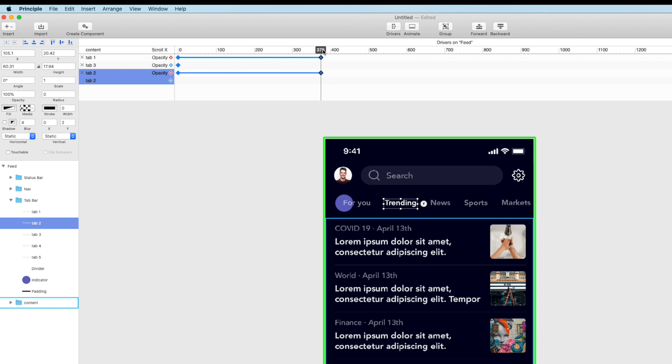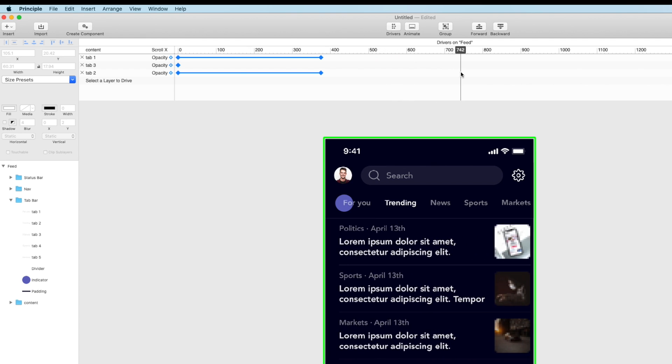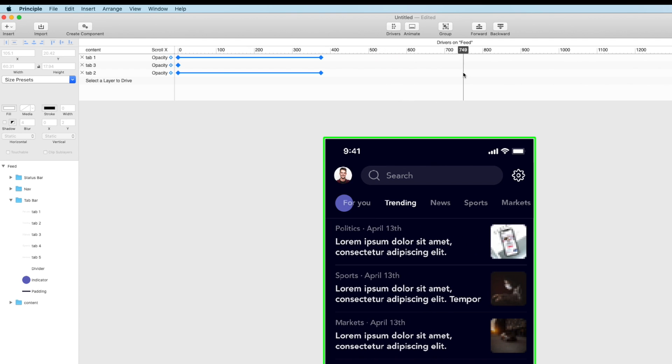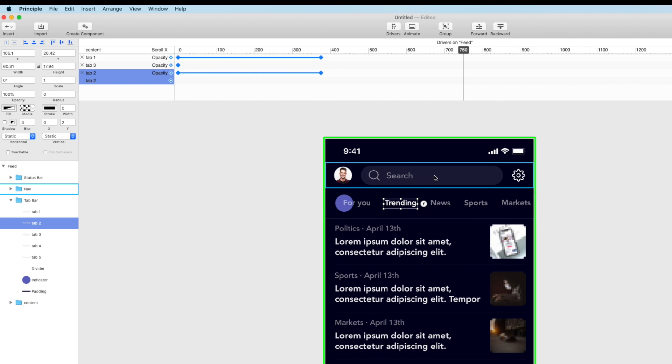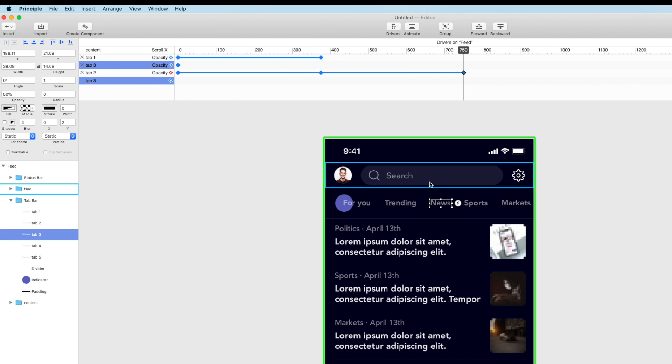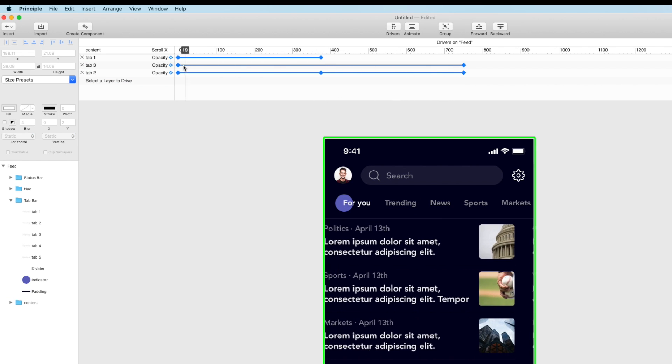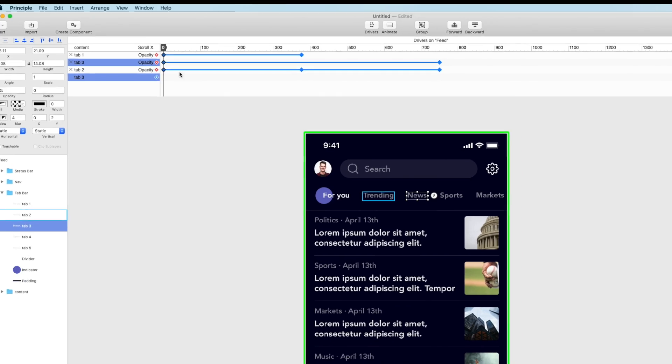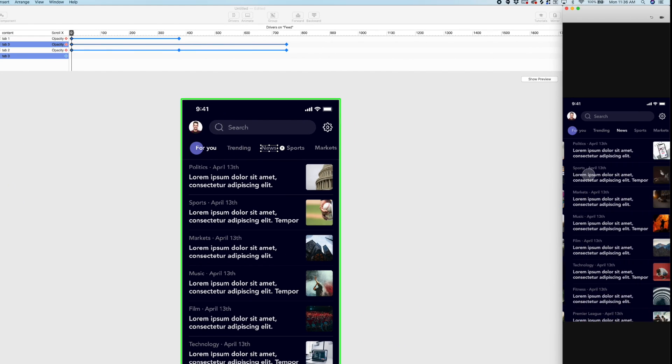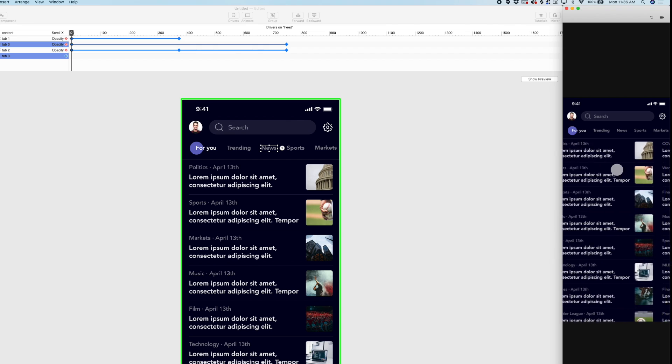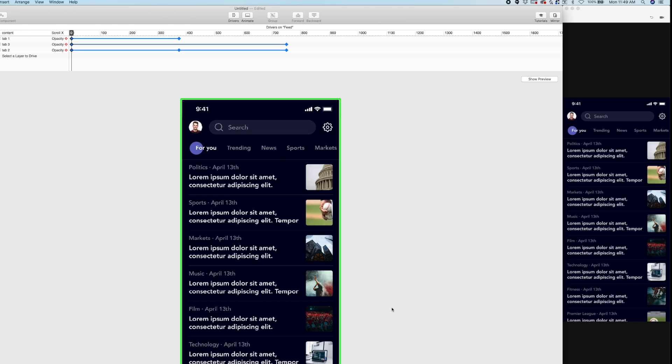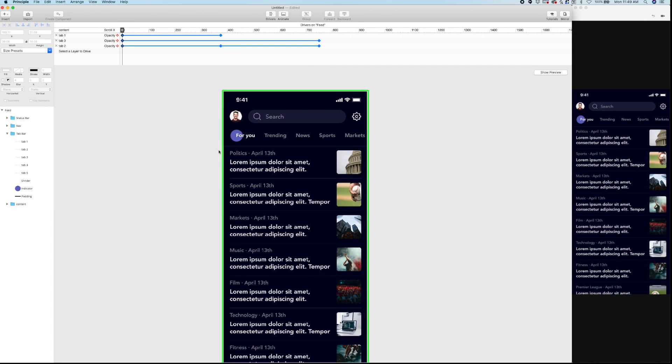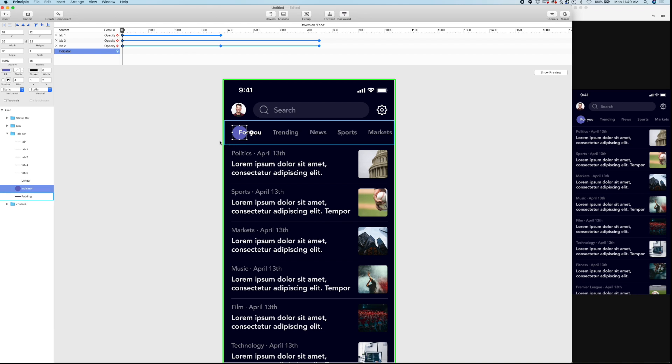And then when I get to 375 plus another 375 which is, don't make me do math on the spot, what is that 750? I hope that's right. 75 plus 75 is 150. 300 plus 300 is 600. 600 plus 150. 750 I'm so smart. So we're going to go over to 750 and then over this distance this one is actually going to decrease in opacity to 50 and then news is going to change to 100. So there we go that's like the first step and we can preview that. So these tabs are changing depending on which page you're looking at. So that would be the first step.